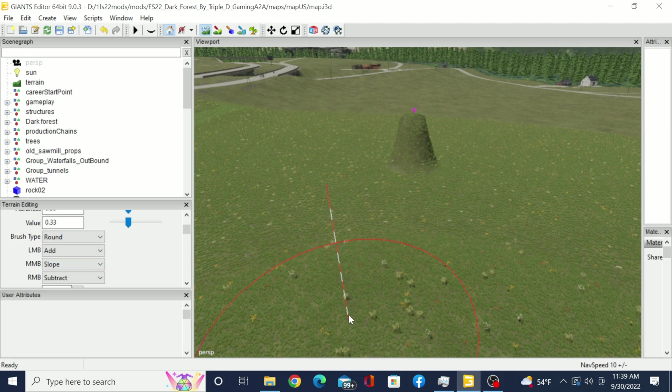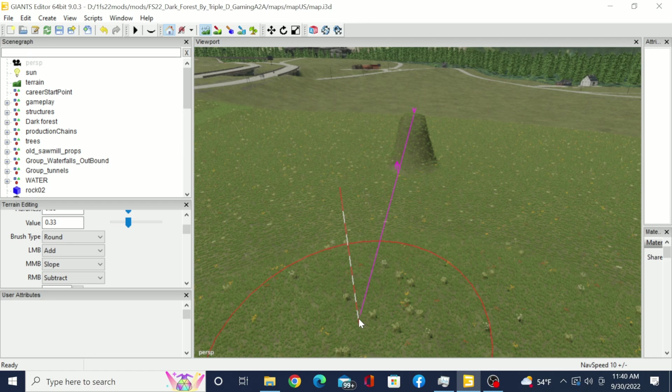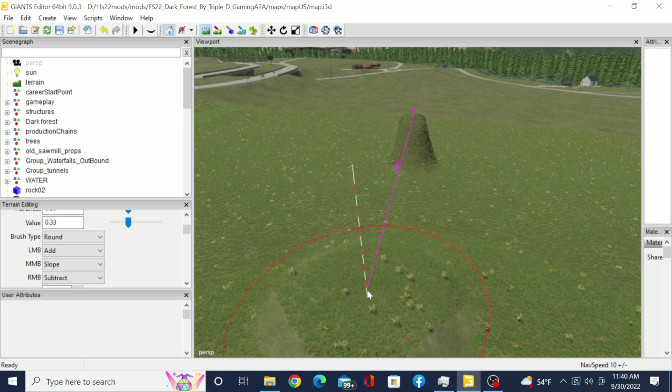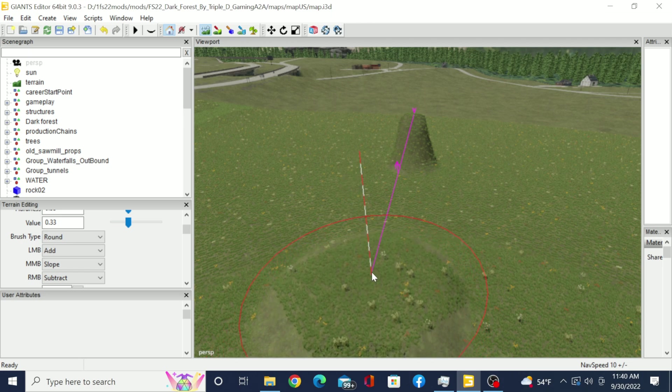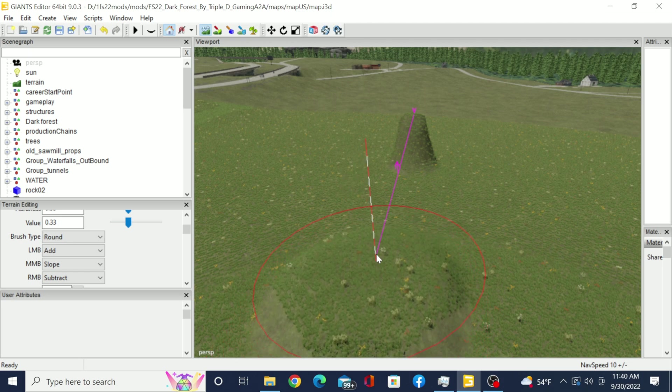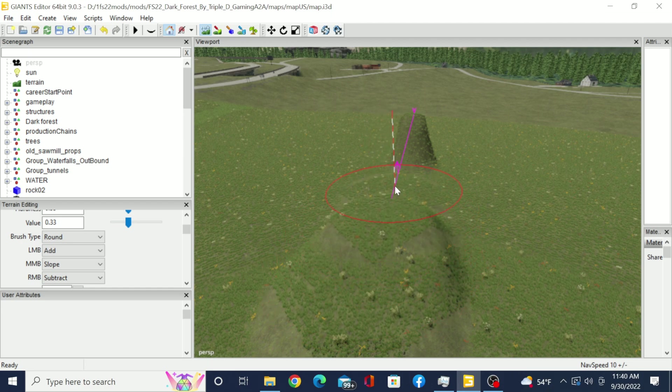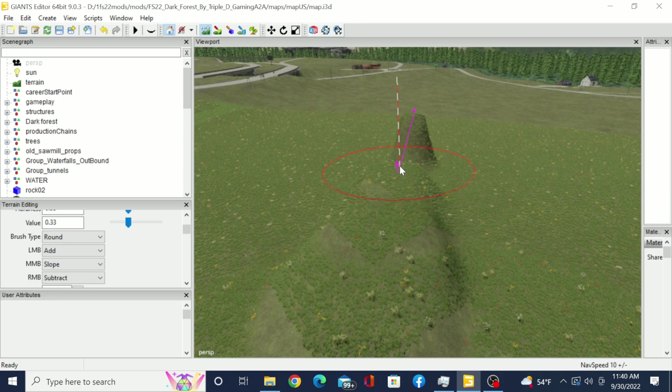You do that by clicking on your middle mouse button because we have the middle mouse button set as slope. You hit the middle mouse button right here and it'll create that line. Now when you hit that middle mouse button you have to hold it in, hold it in, and then just slowly move up to the other point there.